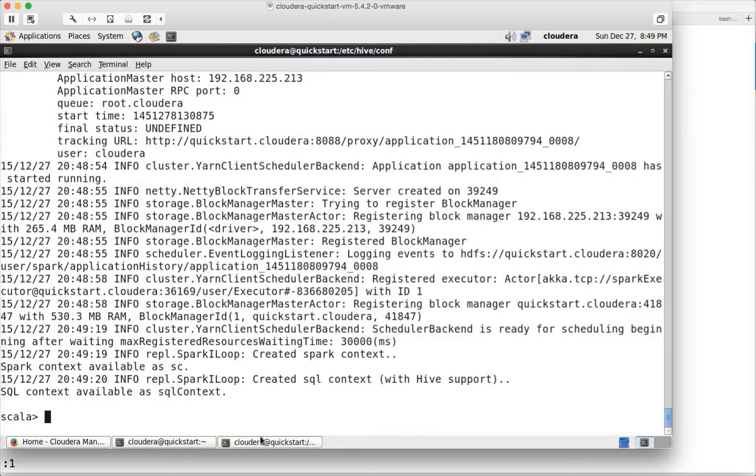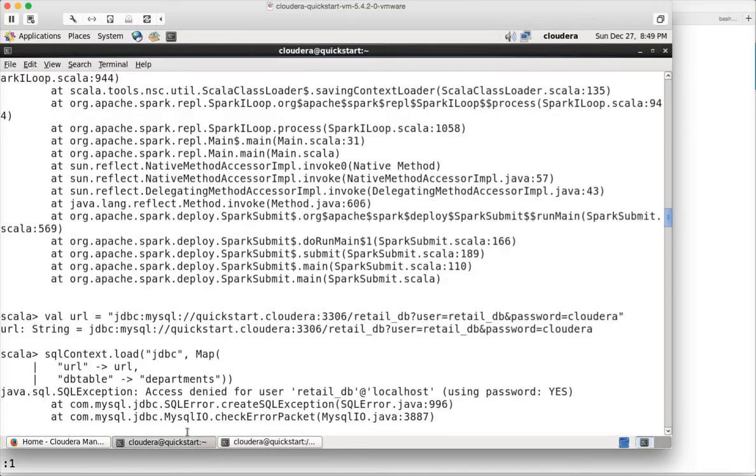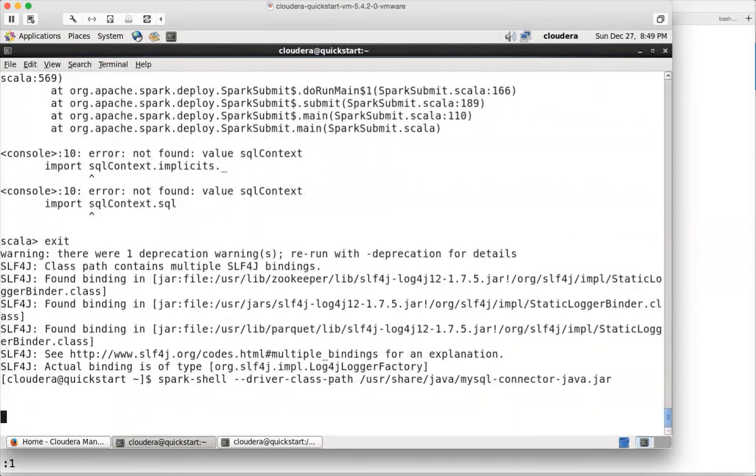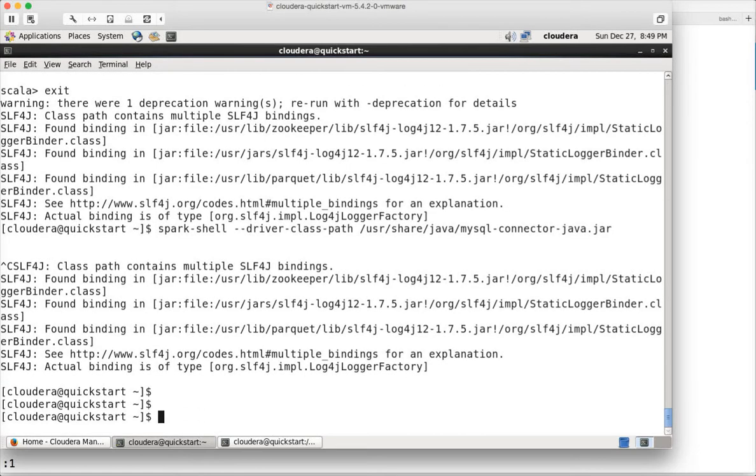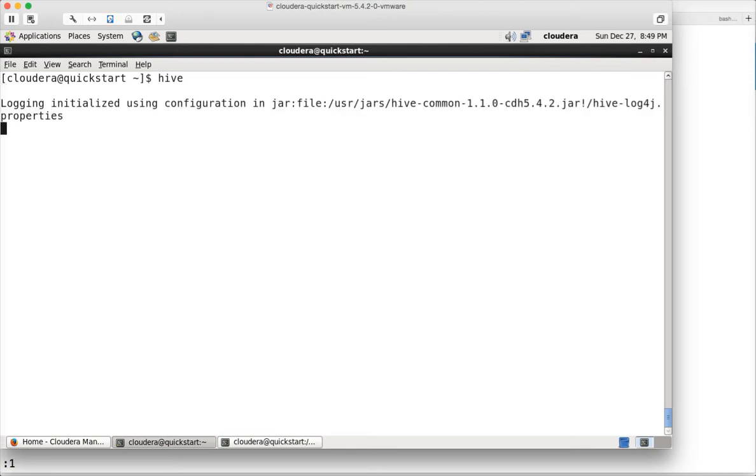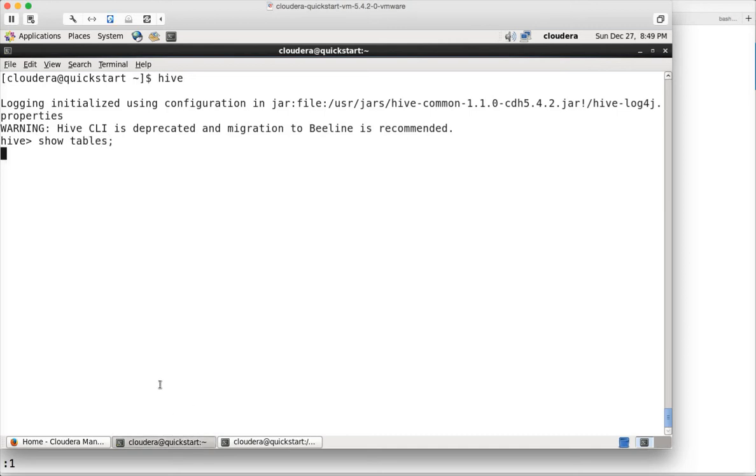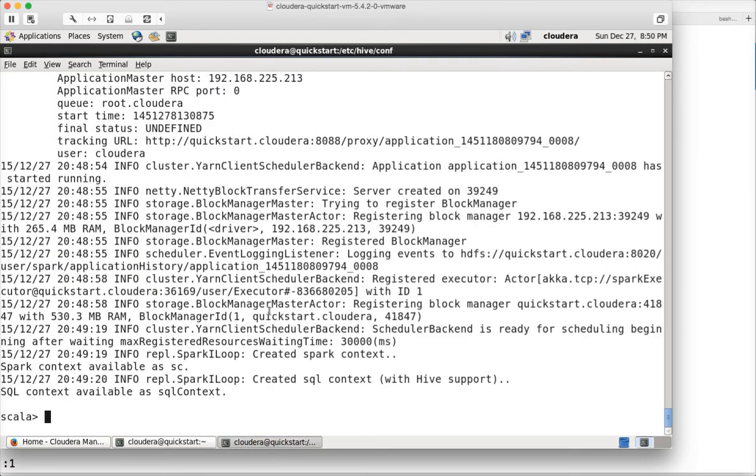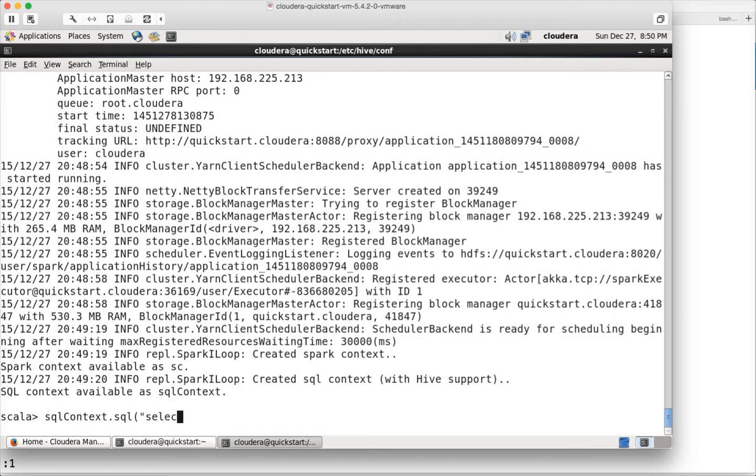Now if you go to Hive and show tables, there are a bunch of tables in the default database. I will pick one of the tables which is departments. Whatever data we have in departments will be created as an RDD. I can actually say sqlContext.sql and then run the query: select * from departments.